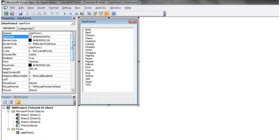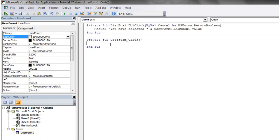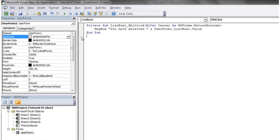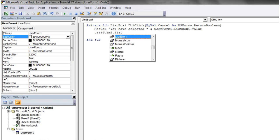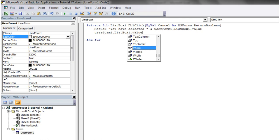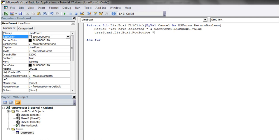You can also change the row source within your code. So in our code, we want to change the row source. UserForm1.ListBox1.RowSource — and we can actually change our row source in here. So Sheet1 exclamation mark, and then just put A1 to A10.